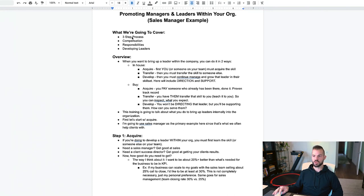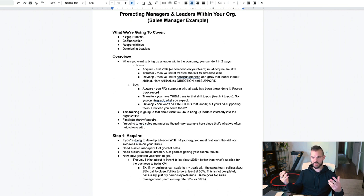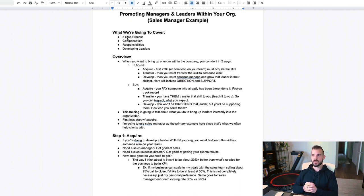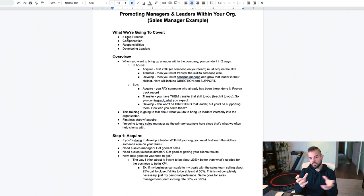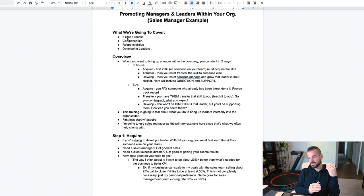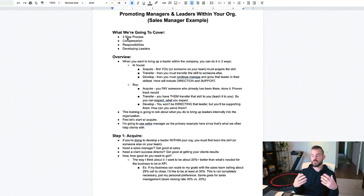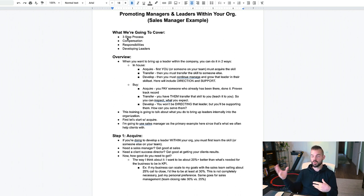This training is called promoting and managing leaders within your company. What we're going to cover is the three-step process of bringing up leaders within the company, compensation with examples, responsibilities, and how to develop the leaders once you have them. As an overview, you could really do this in two ways: you could either acquire and develop the talent in-house — bring up people internally — or you can buy the talent.